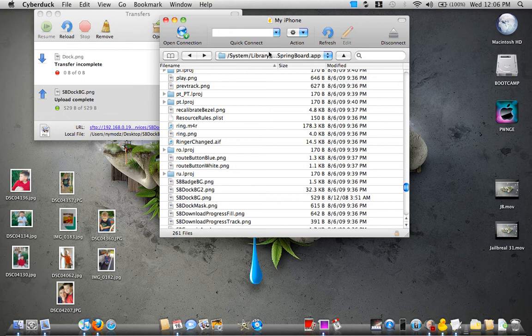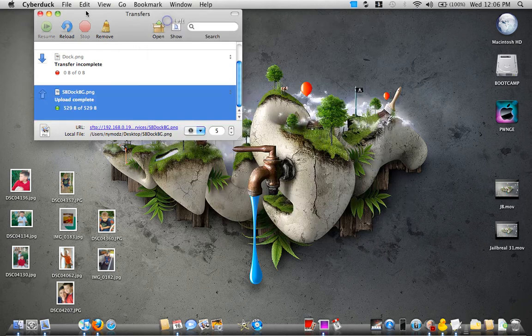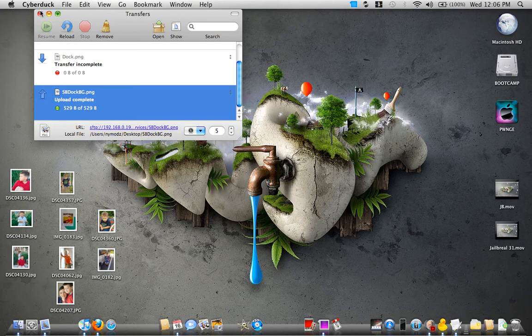So now all you got to do is just disconnect your SSH tool and just do a respring and I'll show you the end result.